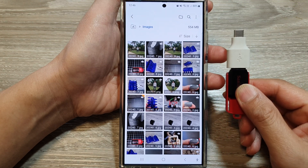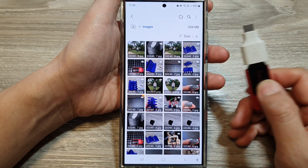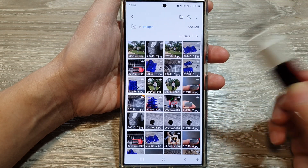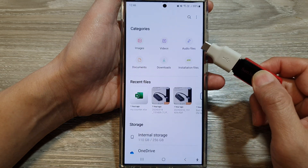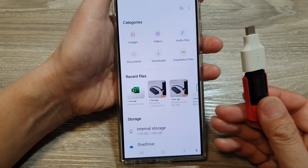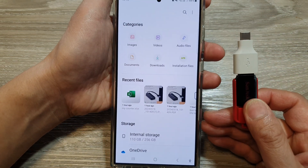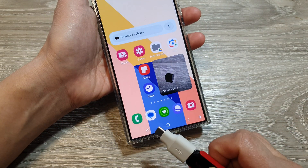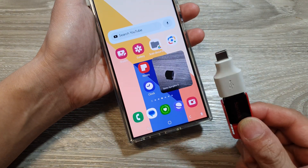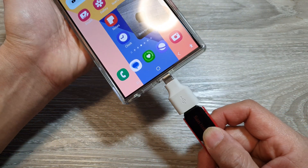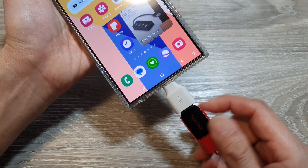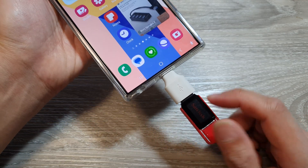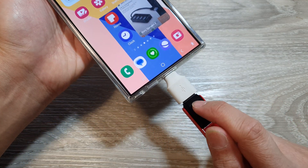How to transfer or backup your pictures, videos, and audio files to a USB drive on the Samsung Galaxy S24 series. First, go back to your home screen and then insert a USB drive into the phone. You will need to use this adapter if your USB drive has an A port.